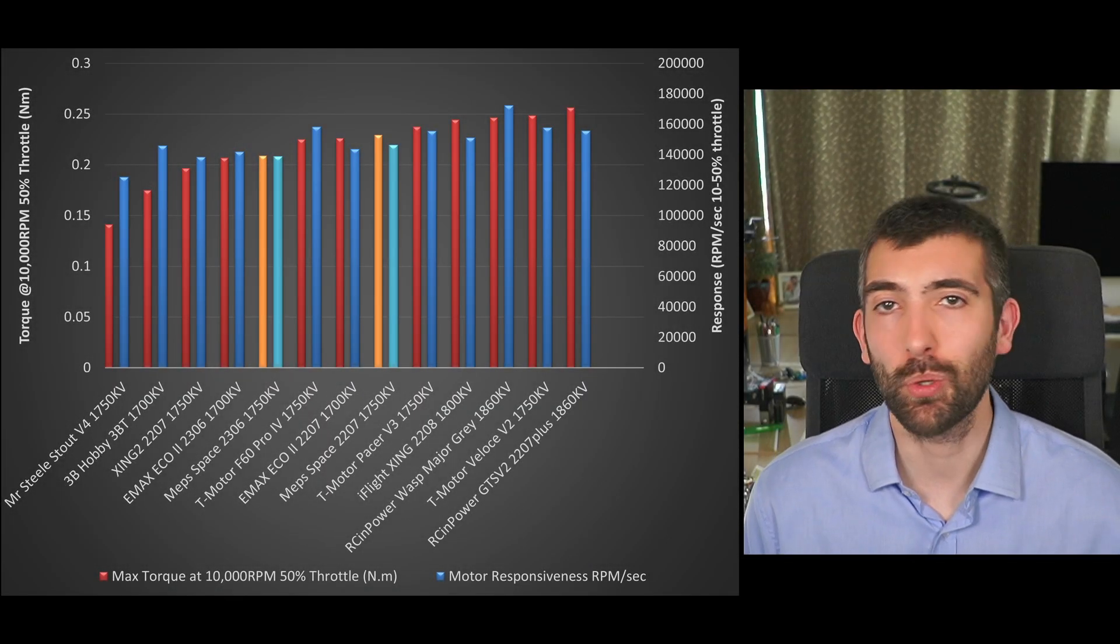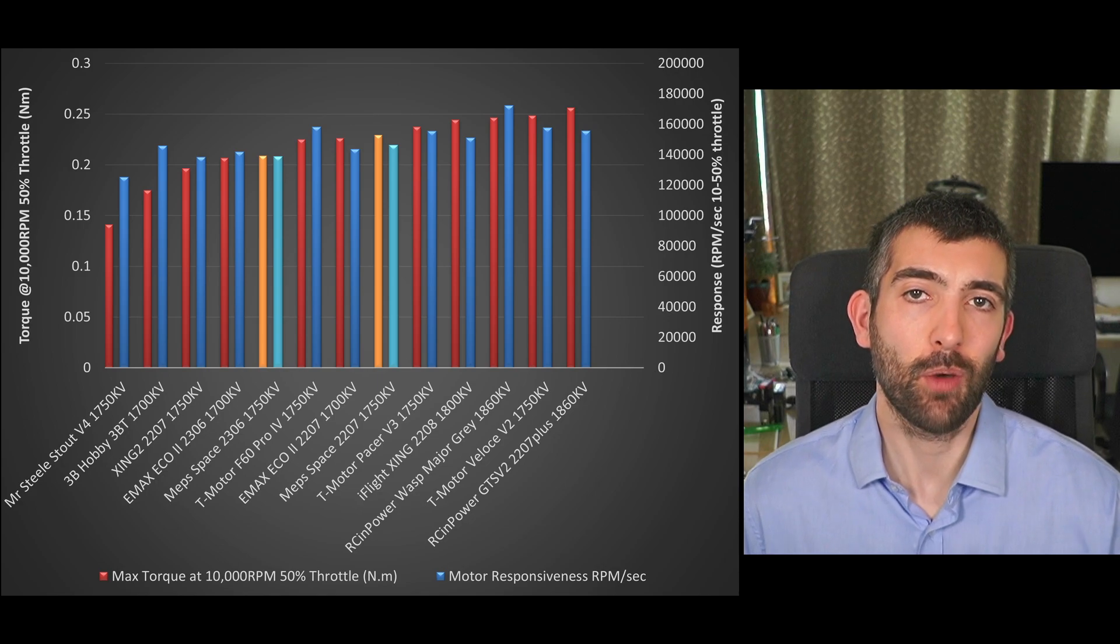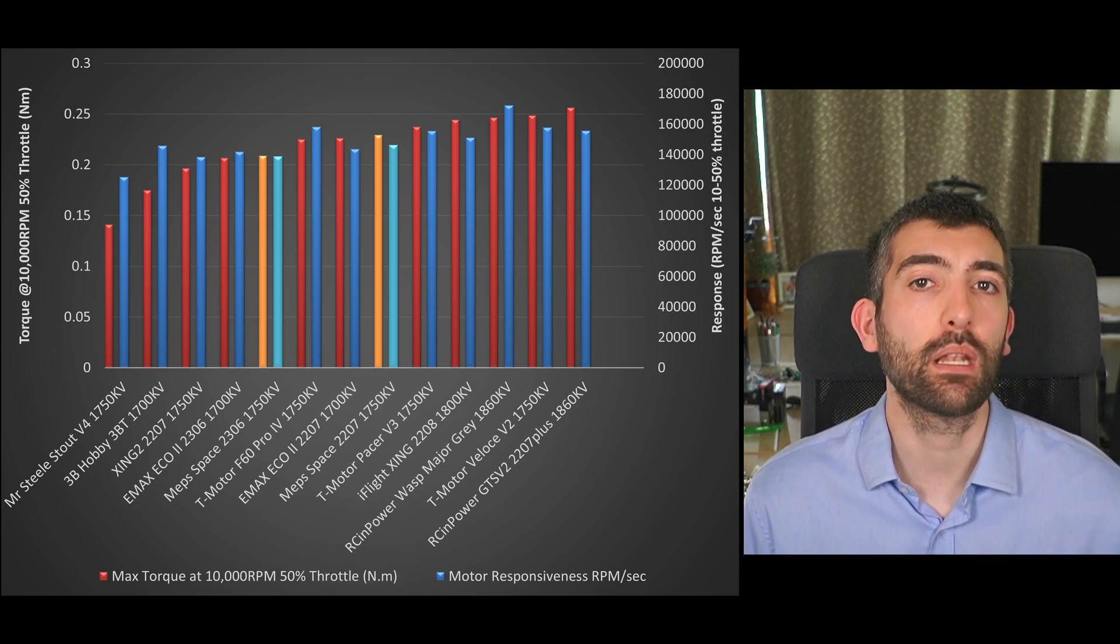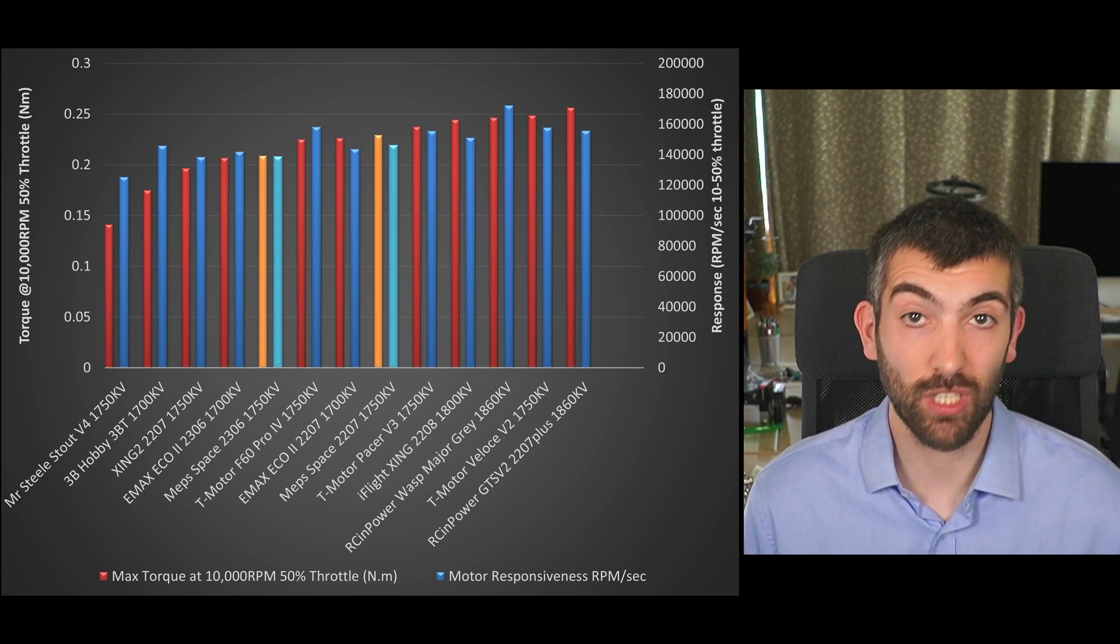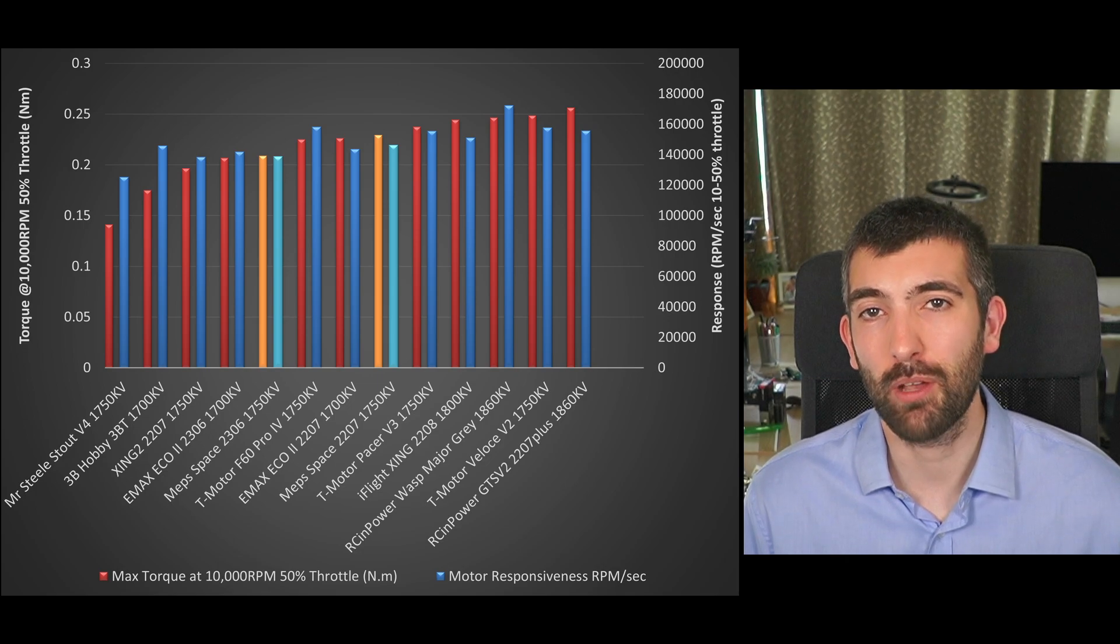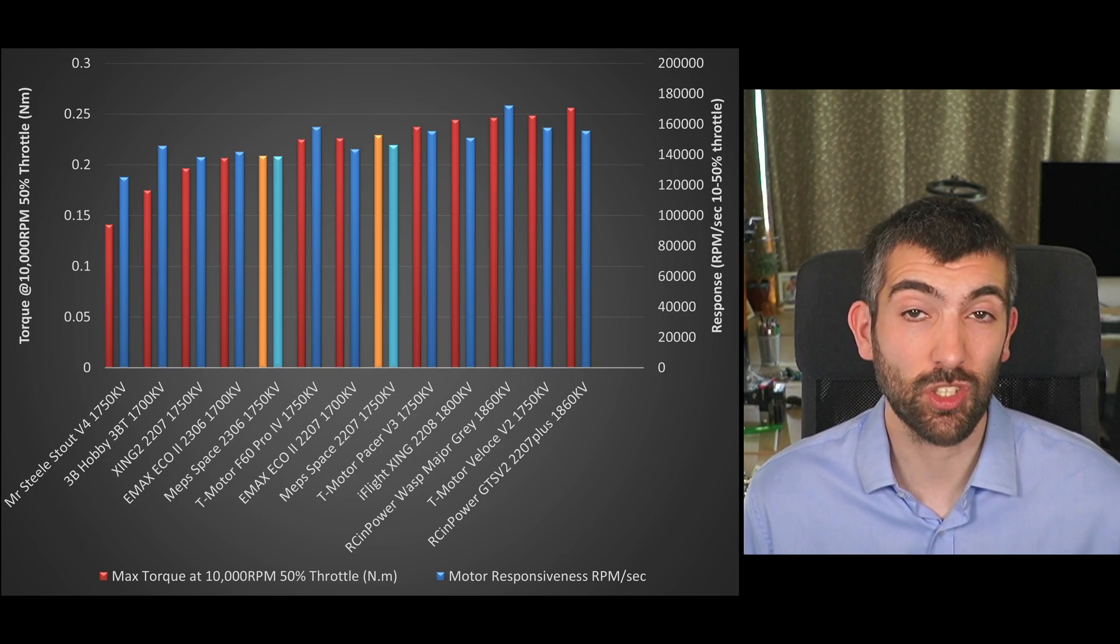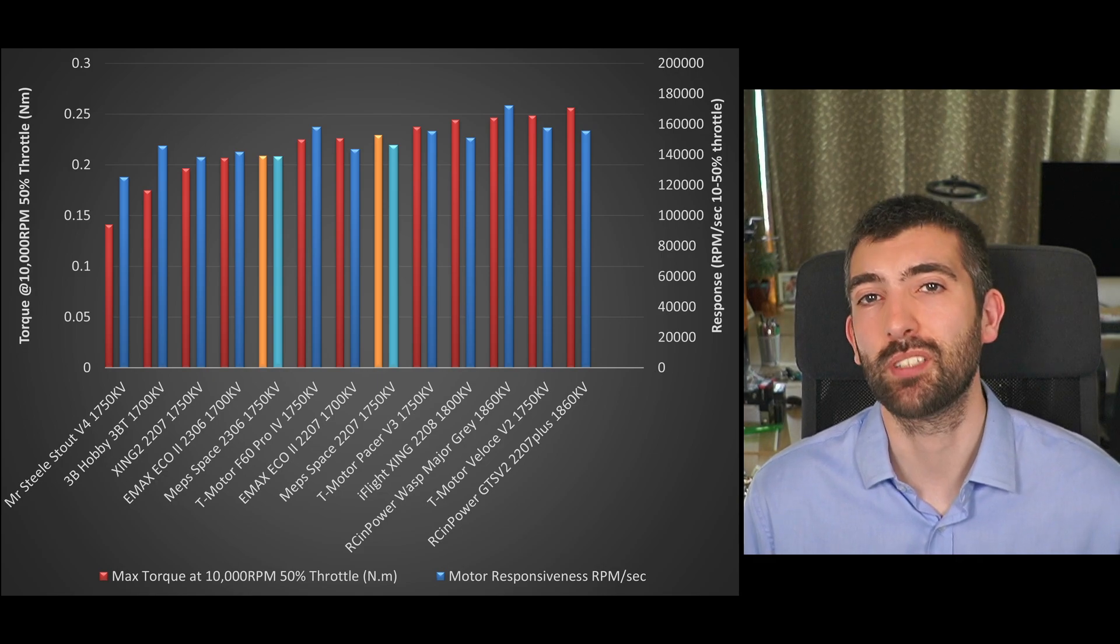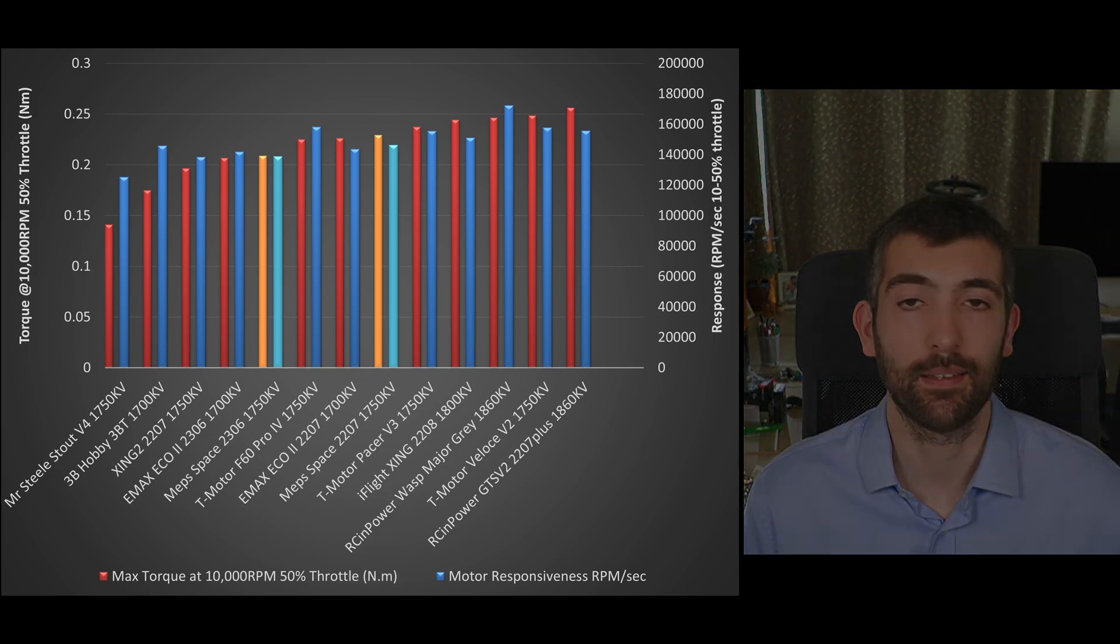Looking at the torque and responsiveness of the MEPS motors now we can see that the 2207 comes out very middle of the road in terms of torque when comparing to motors of a similar kV and the 2306 is performing quite a bit worse obviously it's a smaller motor overall in terms of volume and so it's going to be able to produce less torque and that's what we see here.